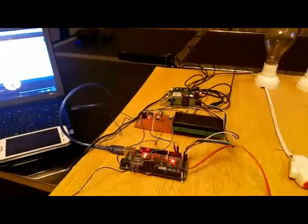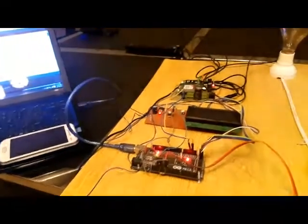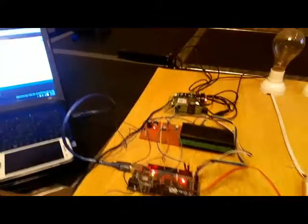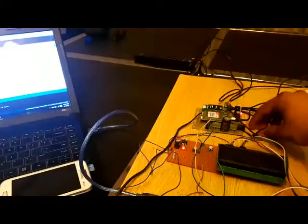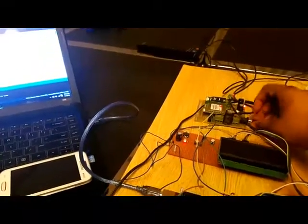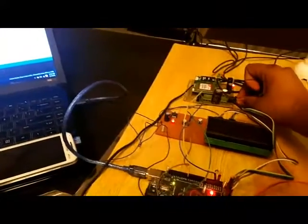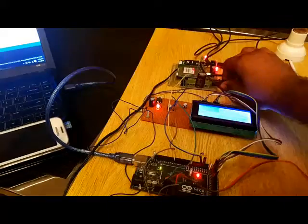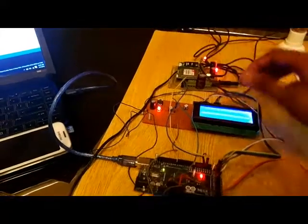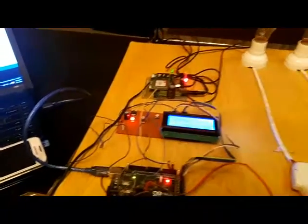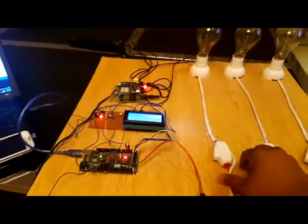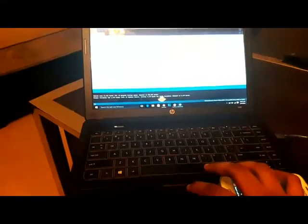Let us start this project by hooking the GSM module and the LCD screen. As you can see, the power is on and the load is also receiving power. Let me first upload the program to our microcontroller.